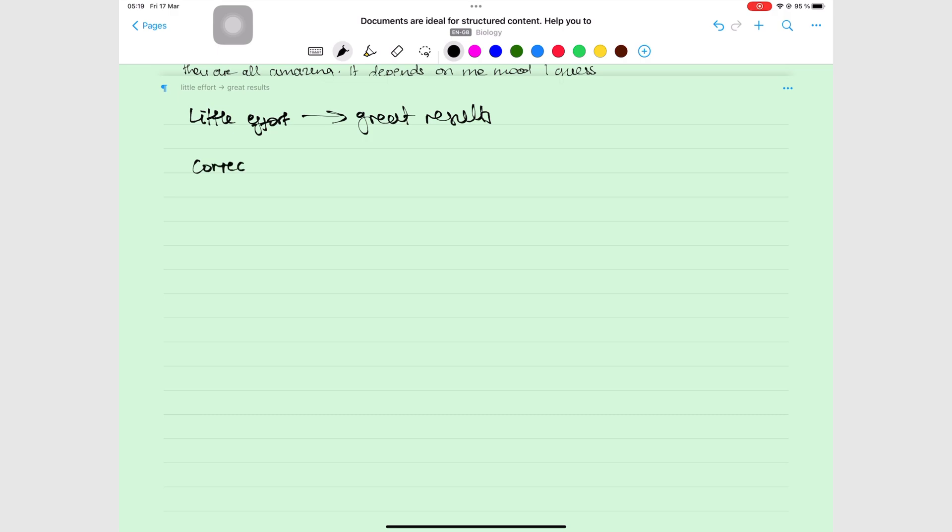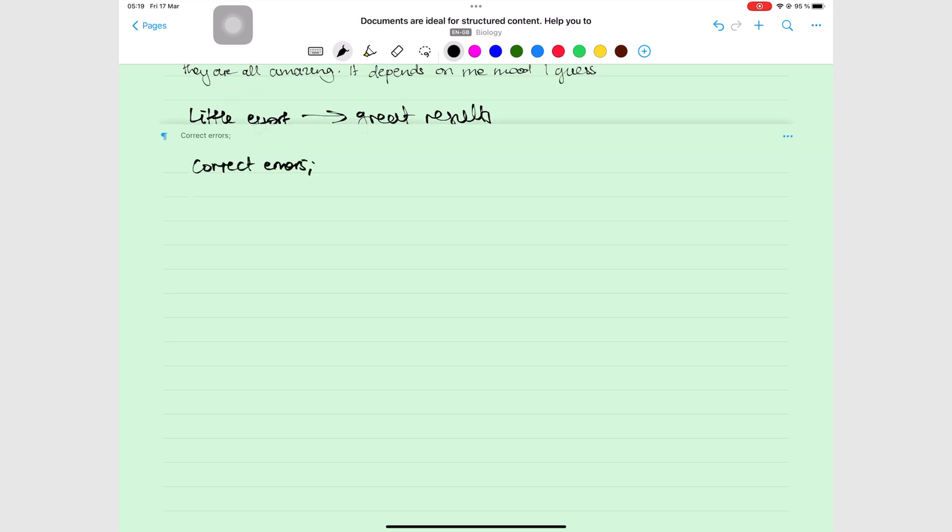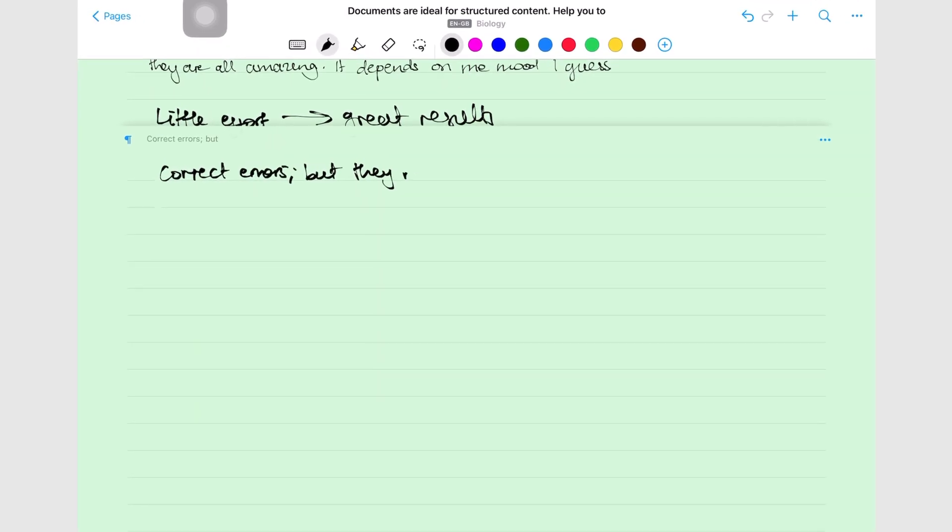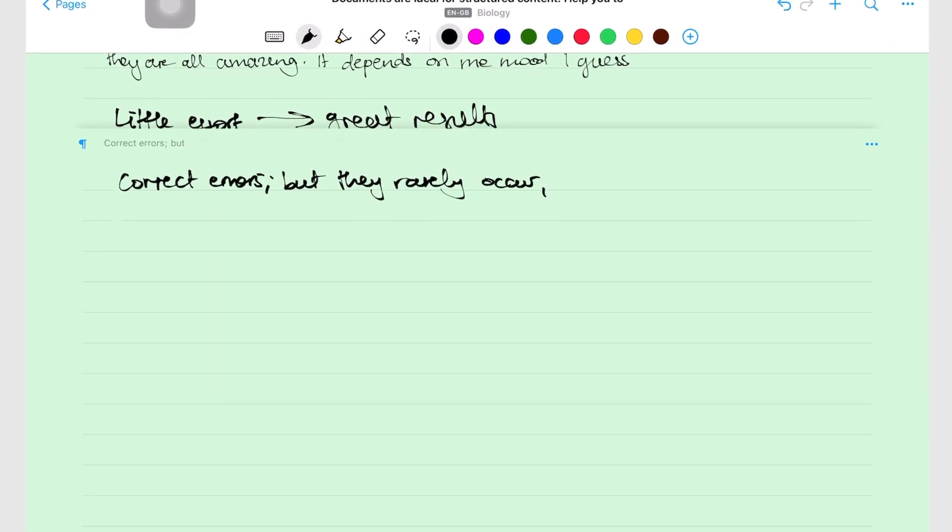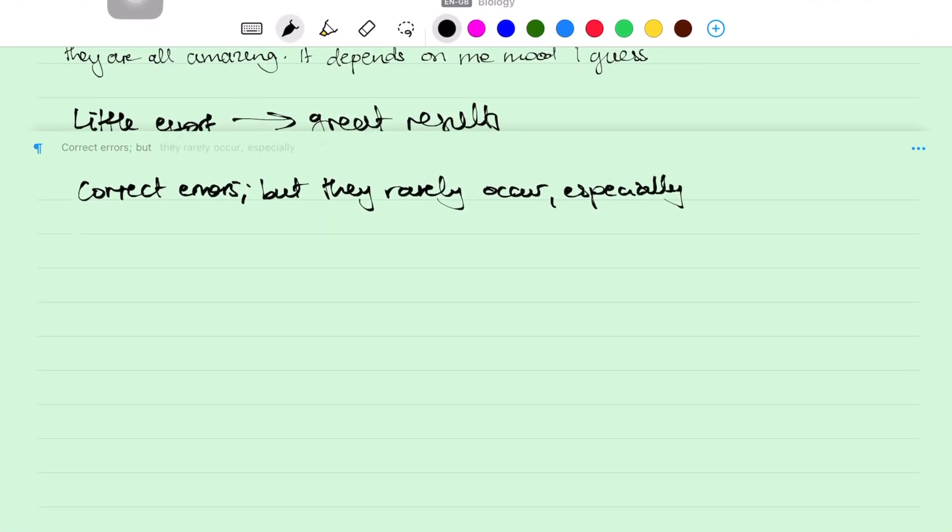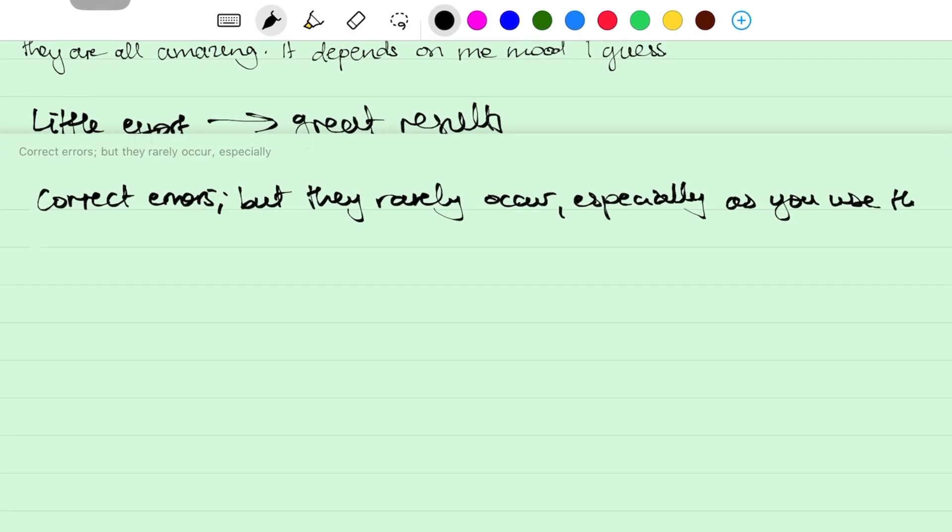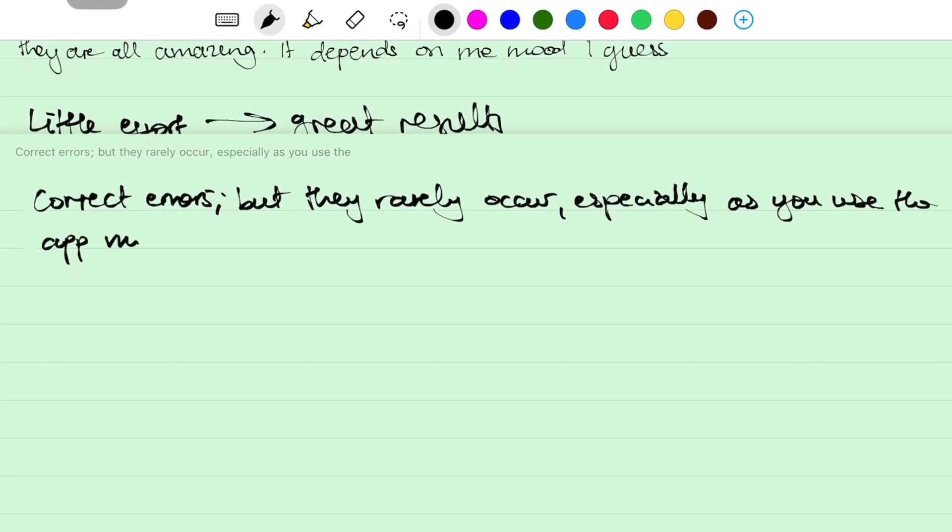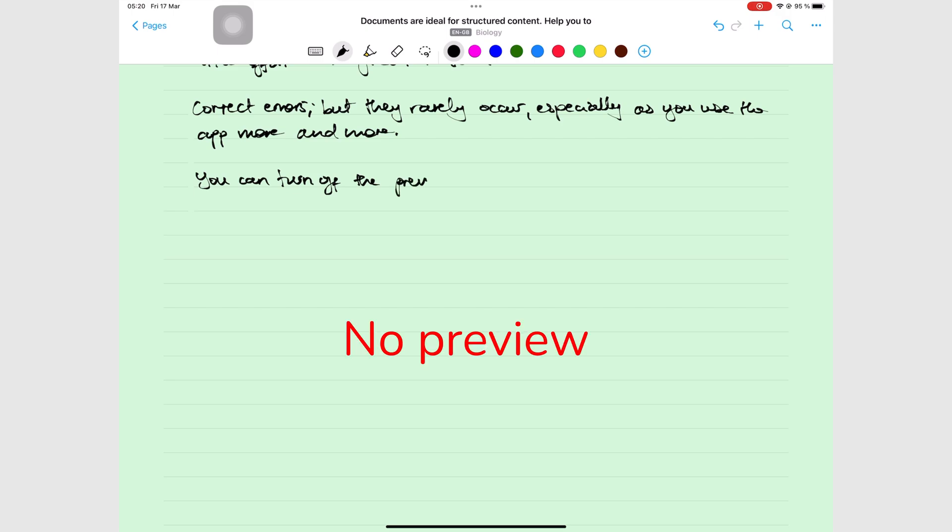Nebo's instant character recognition lets you preview your handwriting conversion in real time. You can correct errors as soon as you spot them. But if the preview annoys you, you have the option to turn it off.